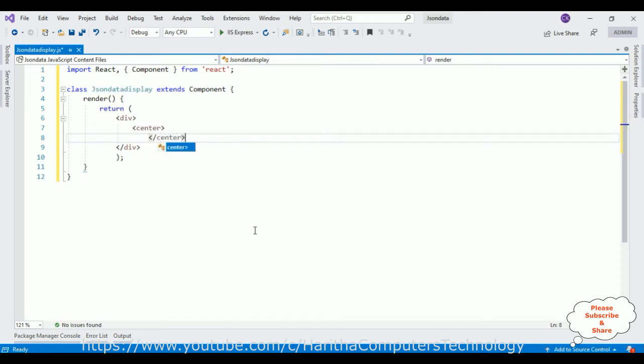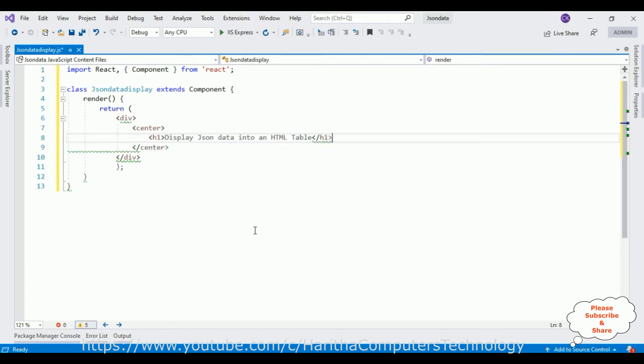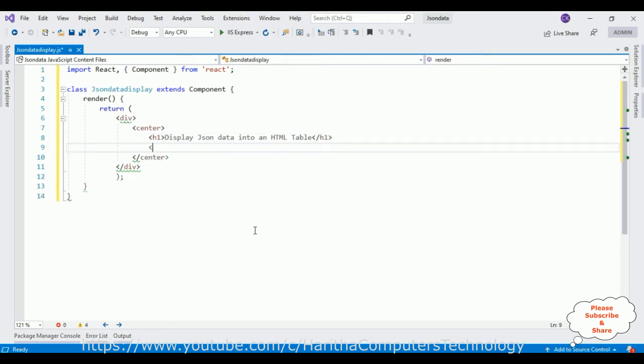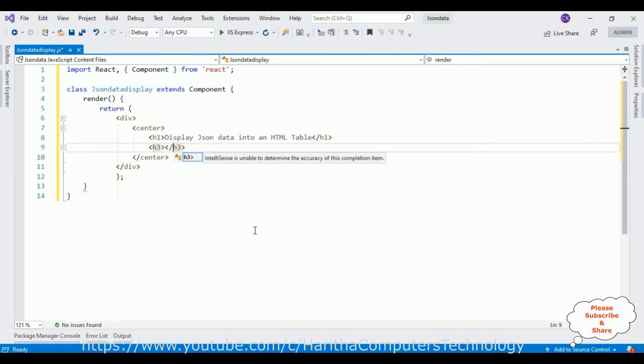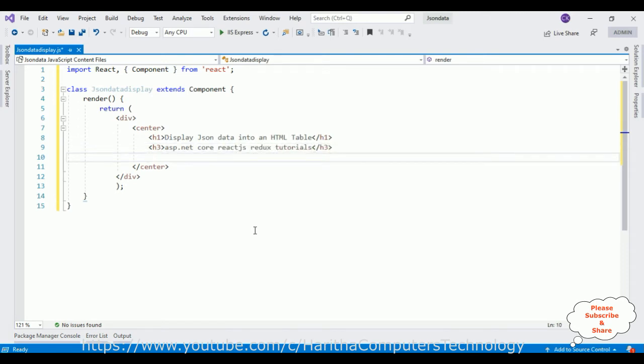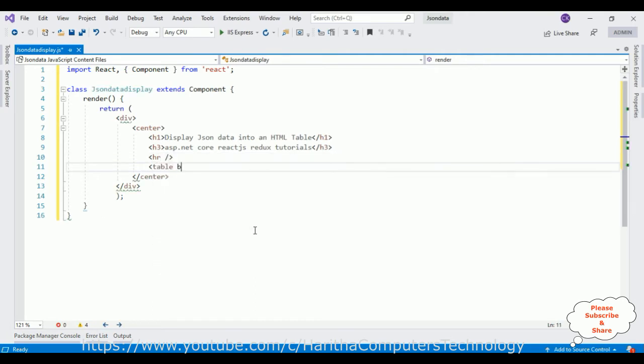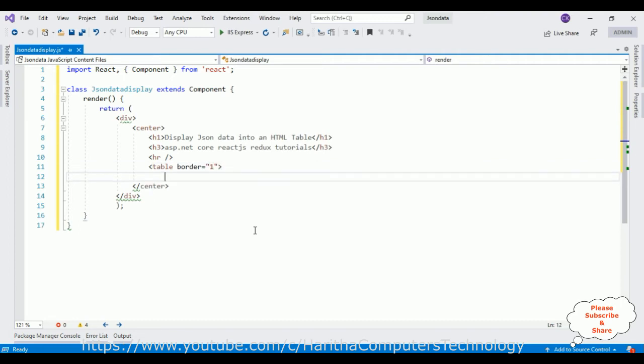So the data will display in the center. Let's add some heading: Display JSON data into an HTML table, ASP.NET Core React js Redux tutorials. After that I'm adding one simple horizontal line. After the horizontal line I'm adding one table element which contains a border with size one, and I'm closing the table.